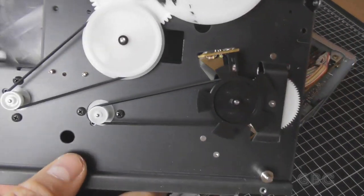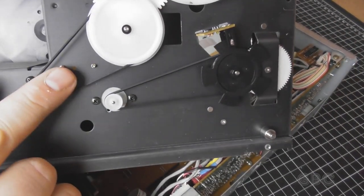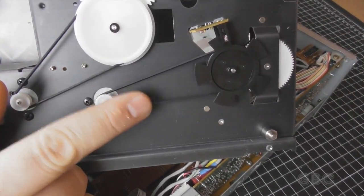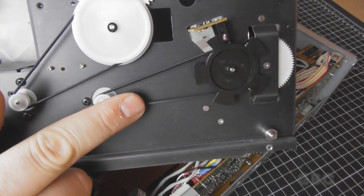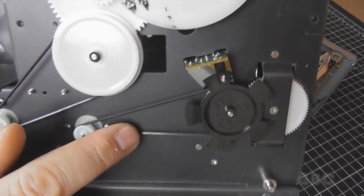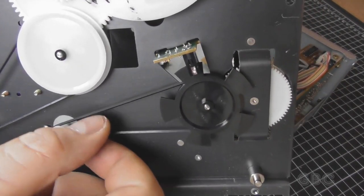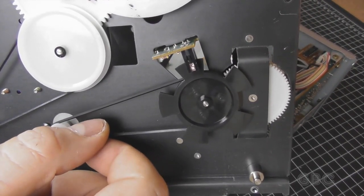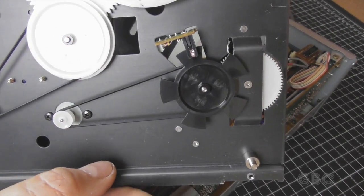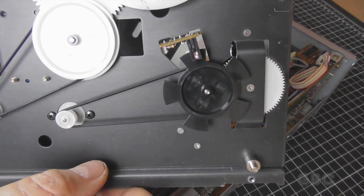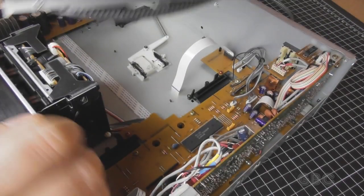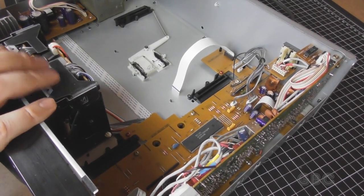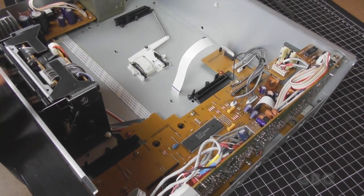And here's the underside with the two belts. They're just a little thin so they've been slipping. I also have belts for the tape mechanism here.